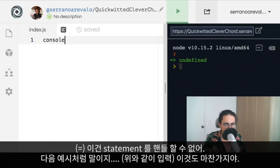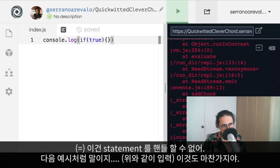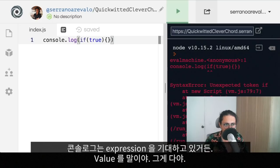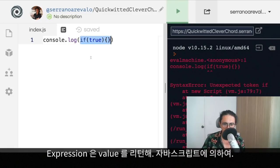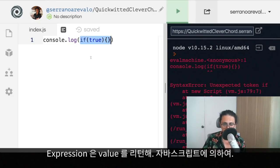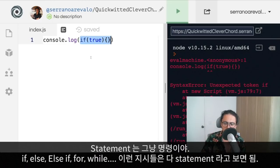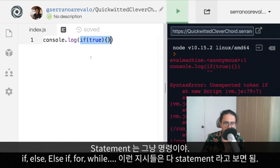Just like console log — this cannot handle a statement either. Because console log is expecting an expression; it's expecting a value. And that's it — that's what we need to know. Expressions versus statements: an expression returns a value, and JavaScript sees it and converts it into the value. Statements are just orders — if, else, else if, for, while — all those instructions are statements.